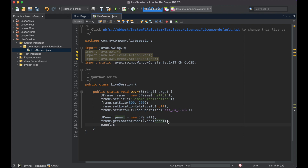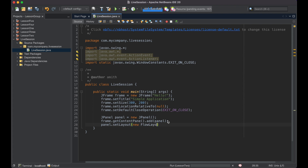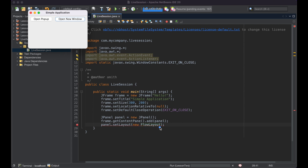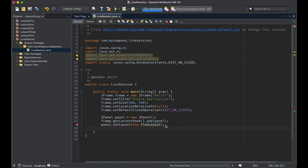Then we're going to do panel.setLayout(new FlowLayout()). What this does is basically create the structure for different elements that we add to our panel. FlowLayout means that when we add a button or a new element to our panel, it's going to be added from left to right. Our first button is on the left, our second on the right, and when we run out of space on one line, it goes to the next line. Think about it like writing a paragraph. There are multiple different types of layouts, but FlowLayout is one of the more commonly used ones.